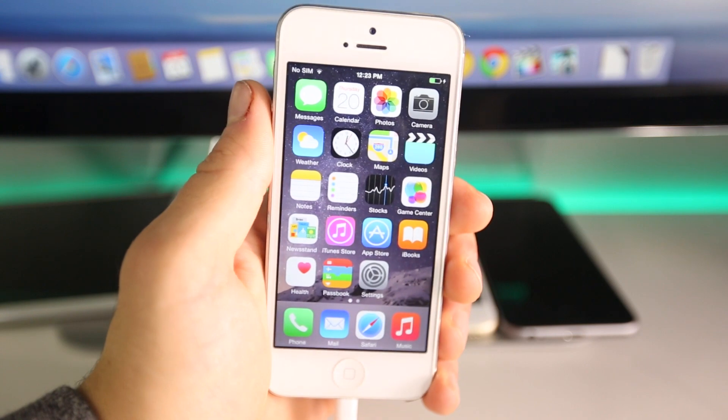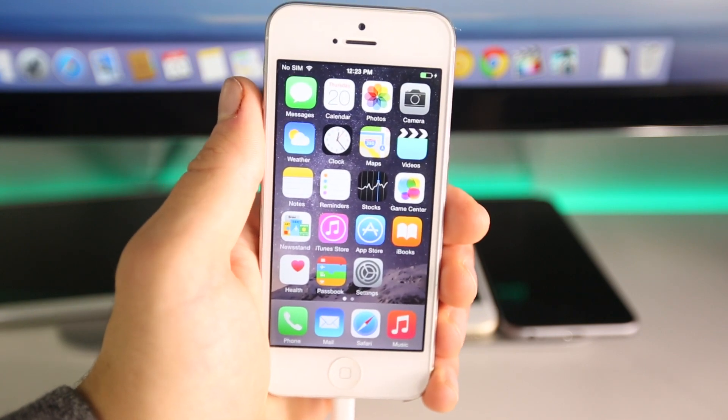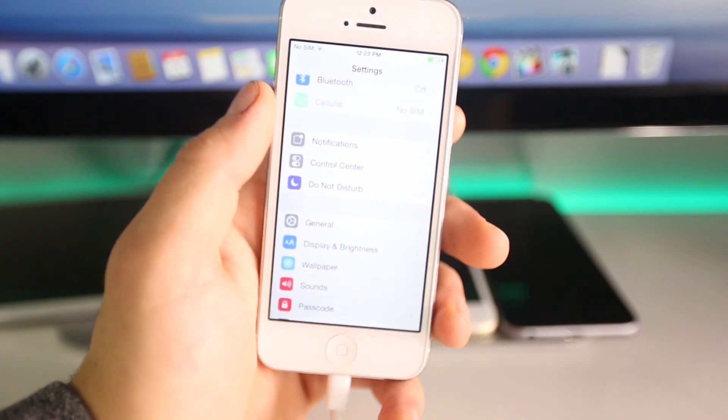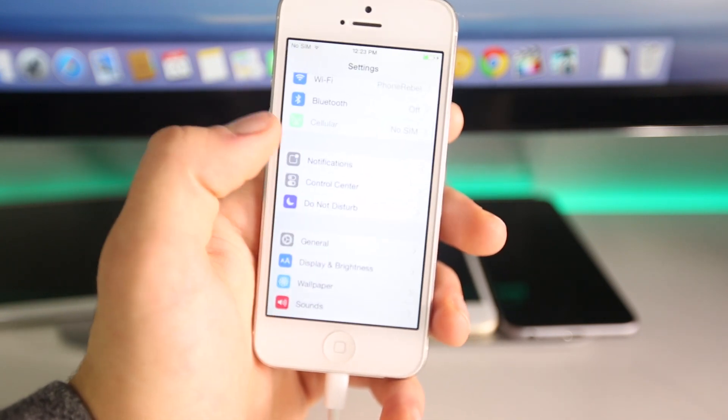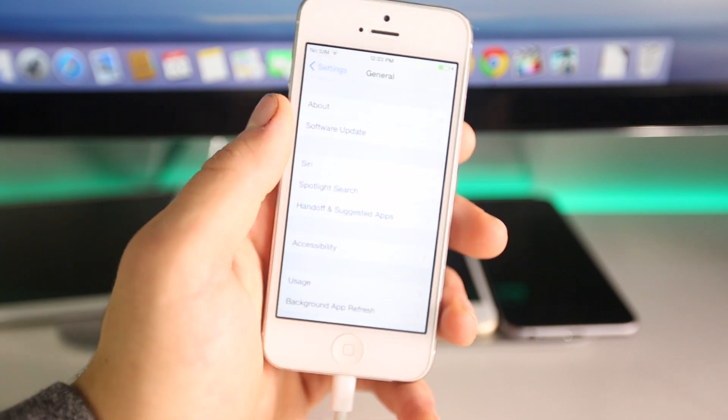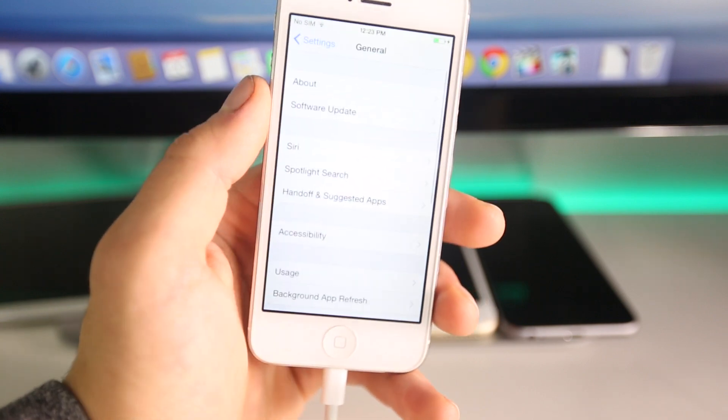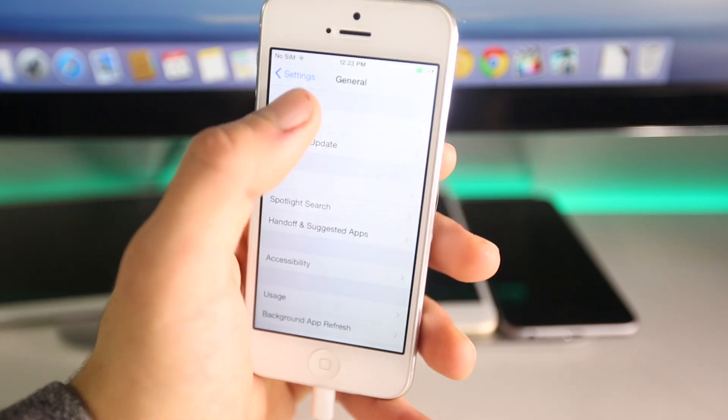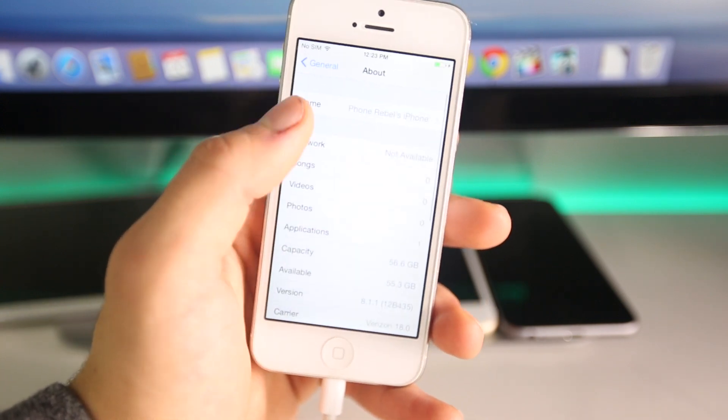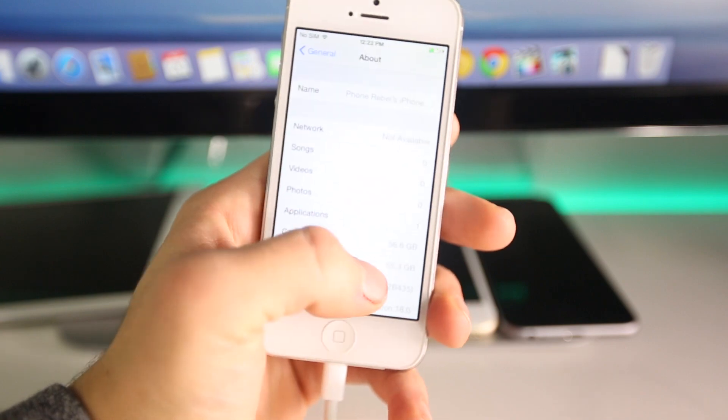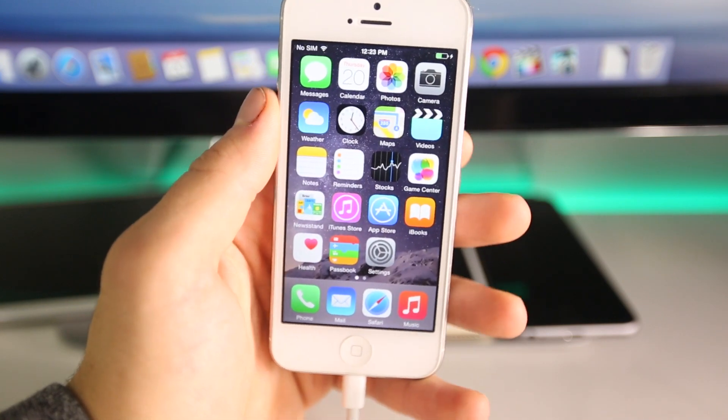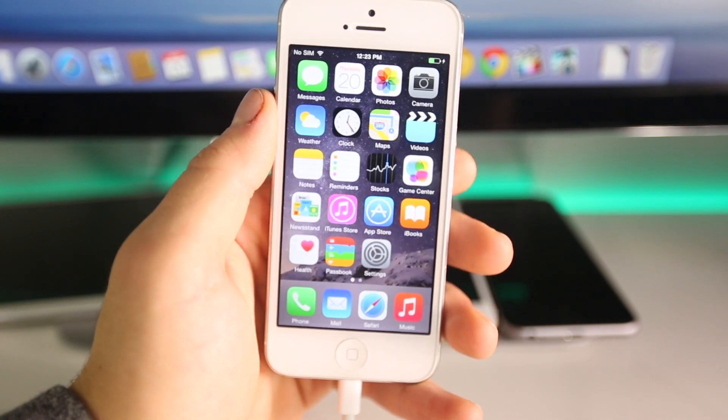Anyways let's go ahead and head over to my desktop. Before we do that I just want to show you I am running the latest 8.1.1 firmware on my iPhone 5. As you can see, 8.1.1, and I'm going to be downgrading it to iOS 8.1.